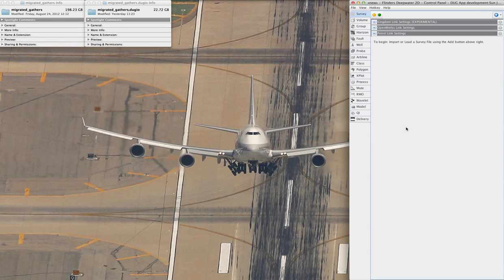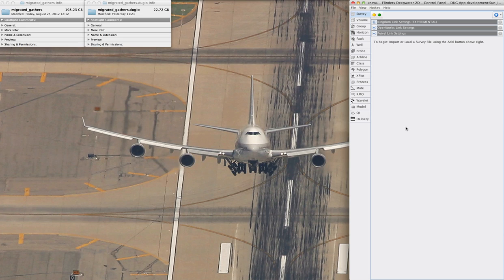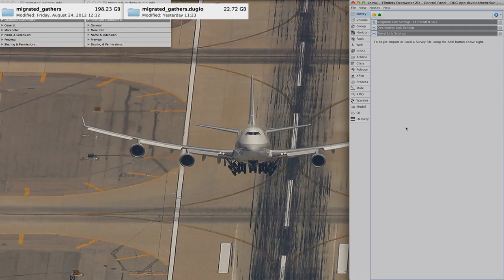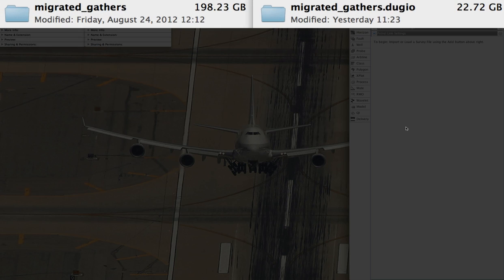First, I should explain how much money you're going to be saving on storage, because Insight 3 features a ridiculous new form of compression for gathers. Here's a directory full of SegY from Geoscience Australia on the left, clocking in at almost 200GB.